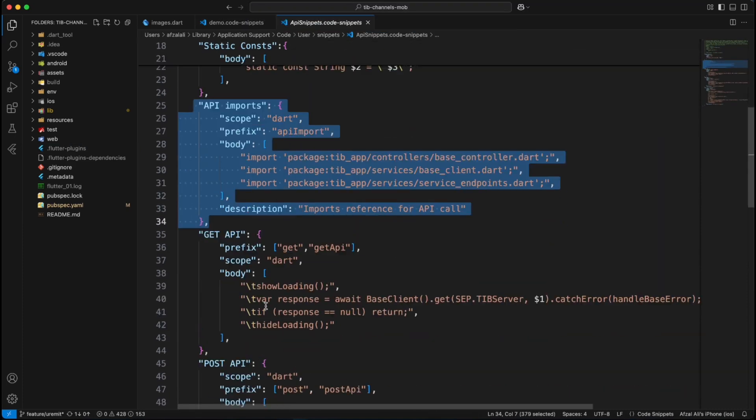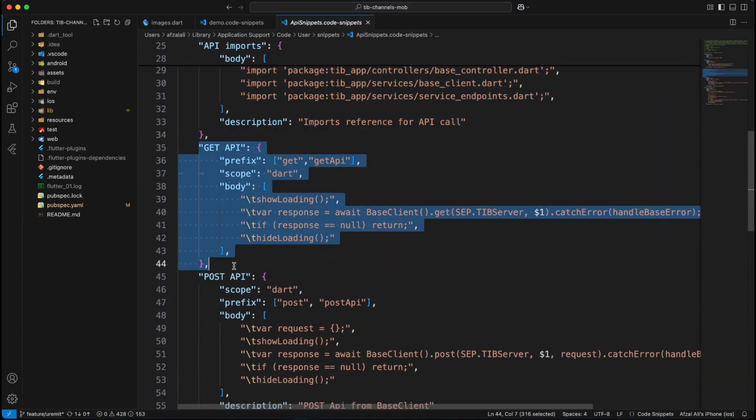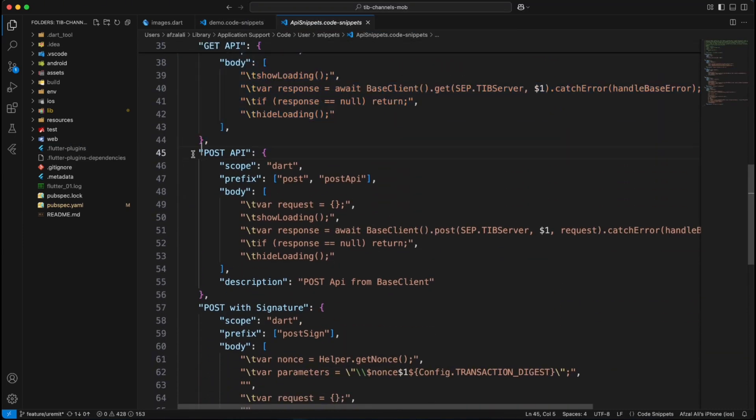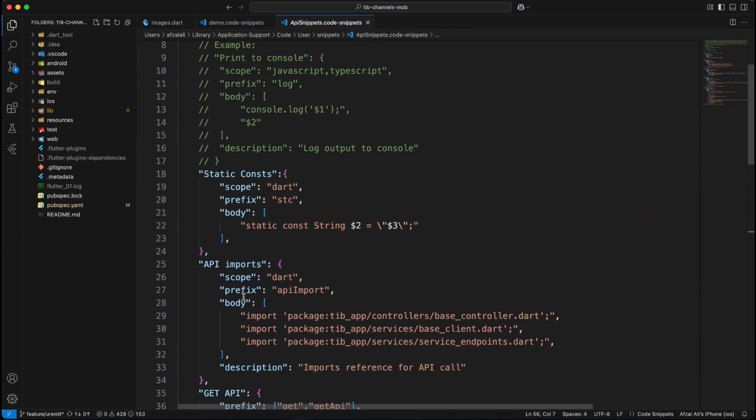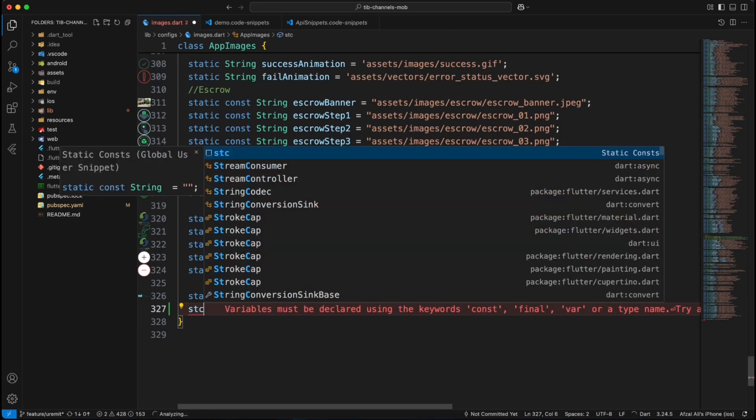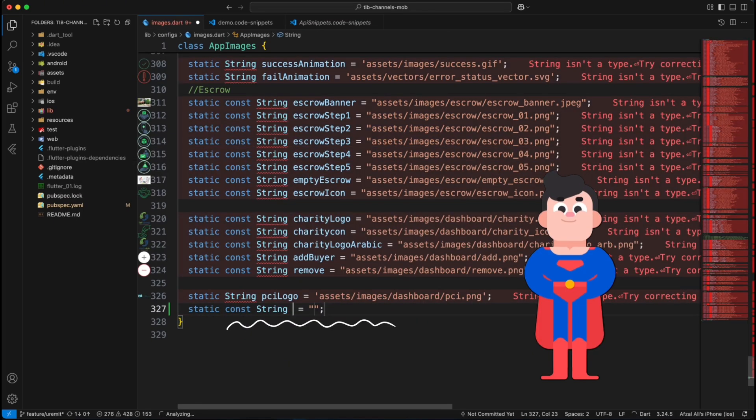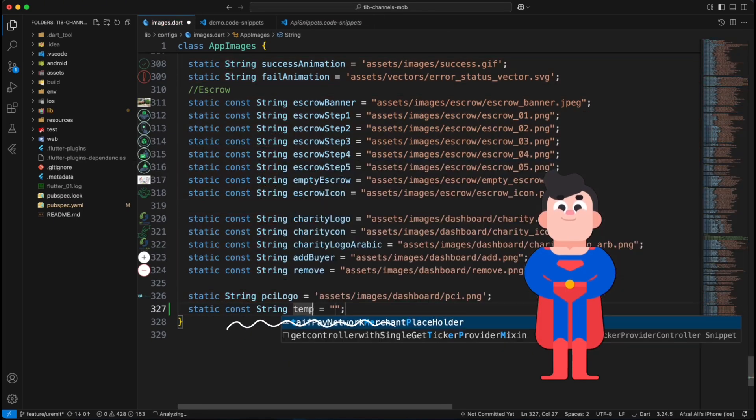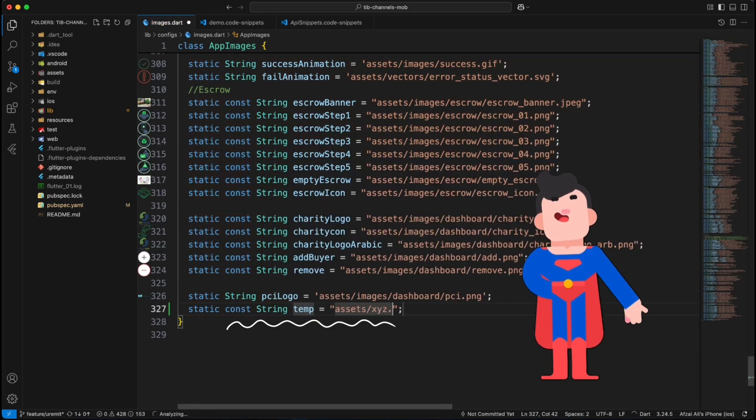Likewise, I have created snippets for API call, get call, post call and even creating a static constant variable. Literally, I have saved hours with snippets and you will too.